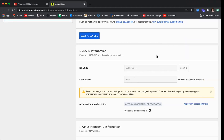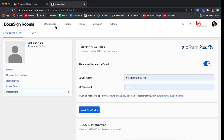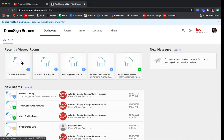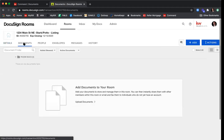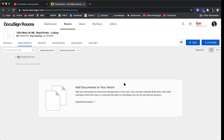Make sure you do this before you do anything else within DocuSign, otherwise you won't be able to get very far. Now that we've confirmed our NRDS ID, I'm going to go back to my dashboard and back into that room, then click back to the Documents tab. Whenever you click Start a Transaction in Command, that takes you to the Documents tab in DocuSign. However, before you start adding any GAR forms to this room, you'll want to click on the Details tab and fill out that information there, because it's what will auto-populate into your GAR forms.